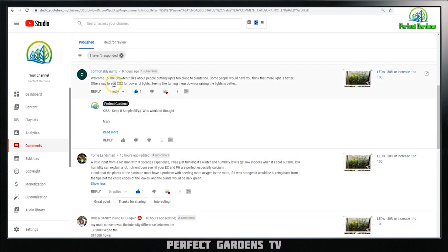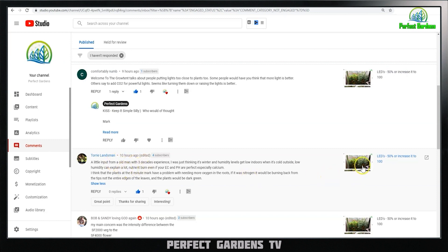This comment talks about how people say more light is better, or others say add CO2 for powerful lights. Think about what plants basically need — they need light, water, and CO2. When you combine those three things together, it produces sugars for the plant.